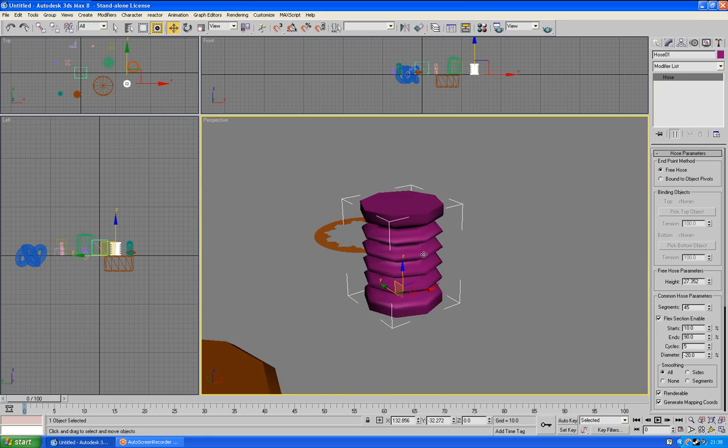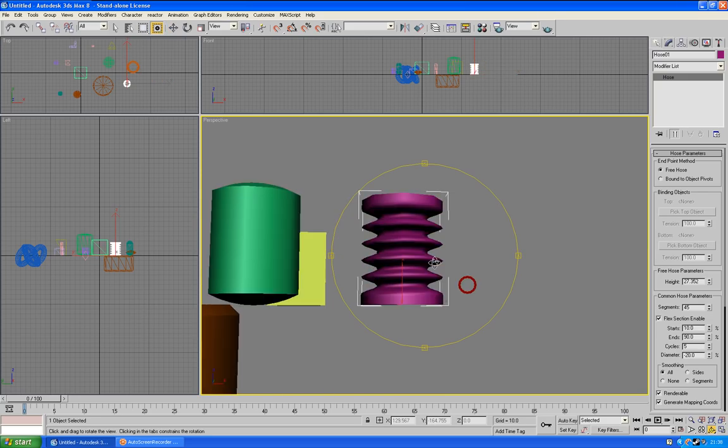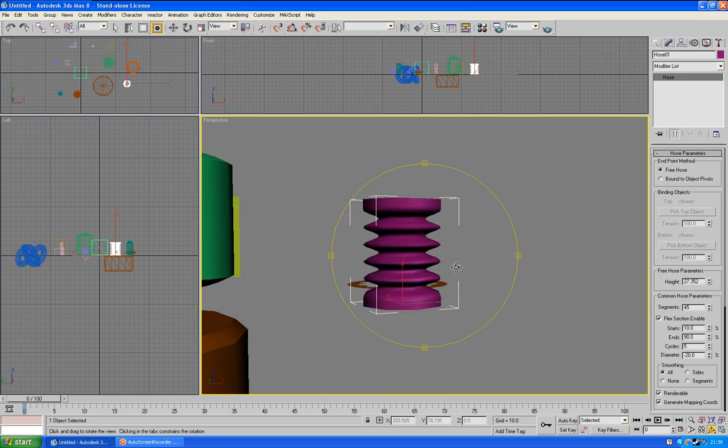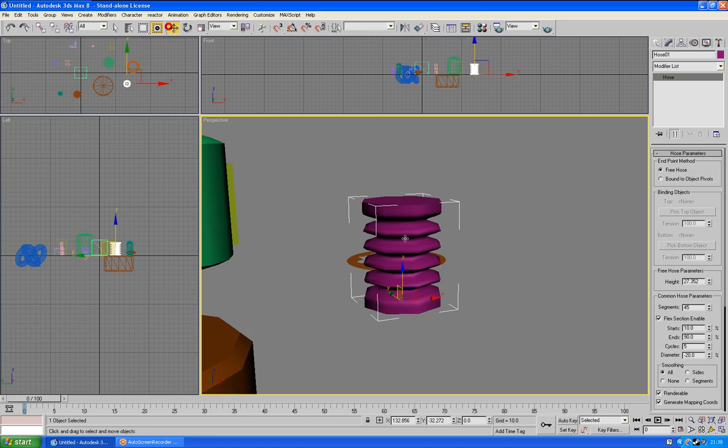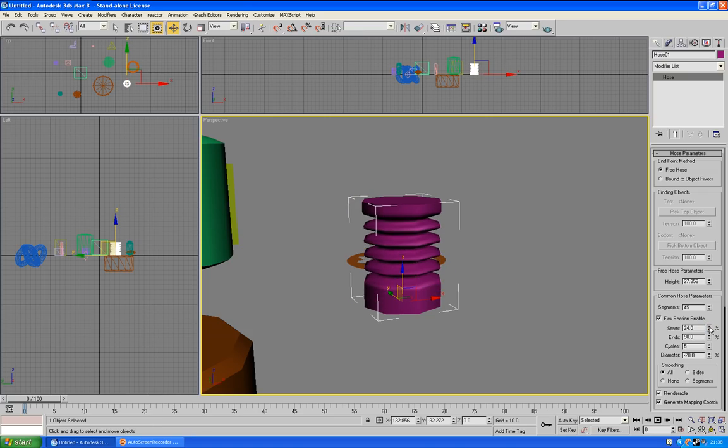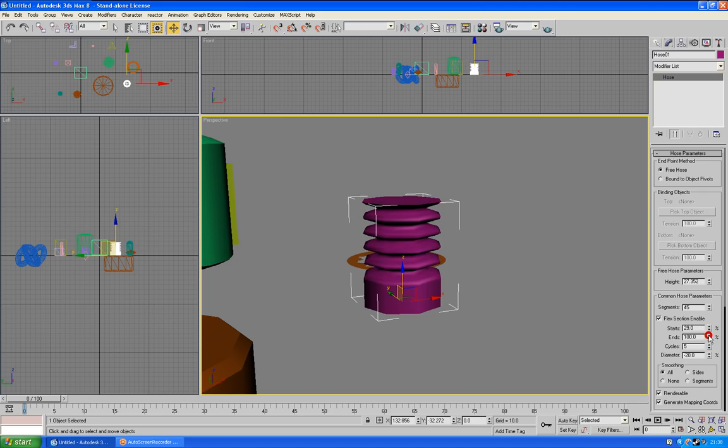This is the hose. It looks very much like a screw, but it's not, I'll show you it is a hose. You can change the width of these here, you can change the height of it all, you can change where they start and where they end. You can change how many cycles it has, in this case the cycles are the amount that's there.